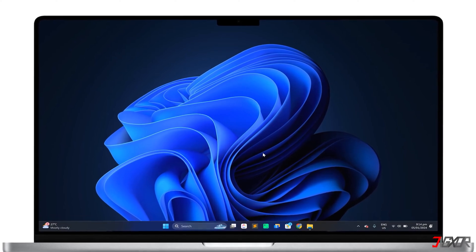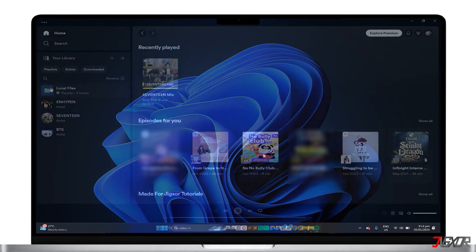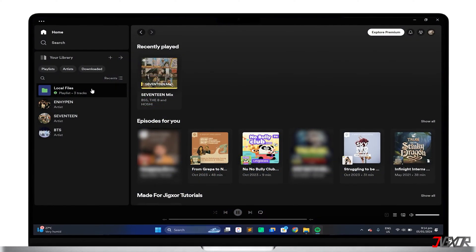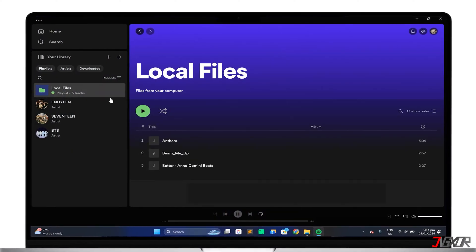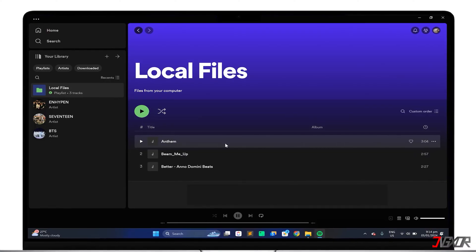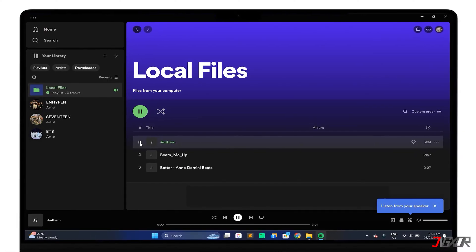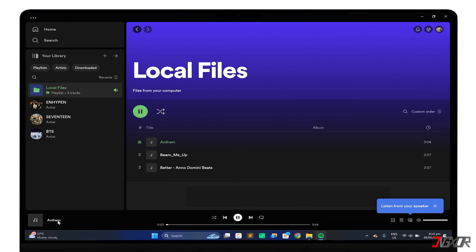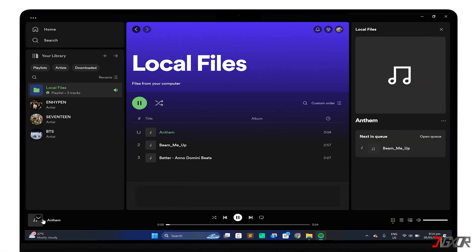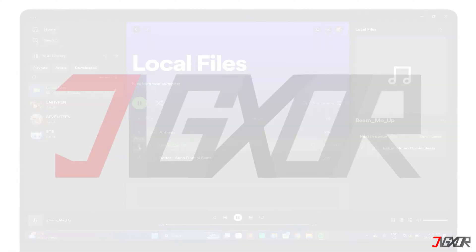Hey, what's up? Zigzer here. Have some local songs on your Windows PC that are not available on Spotify, and you might wonder how to add them to your Spotify library? In this video, I'll show you the best method to add local songs to your Spotify on your Windows PC. Let's go!